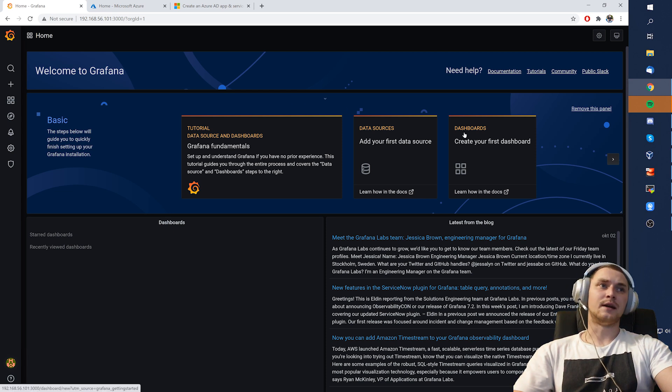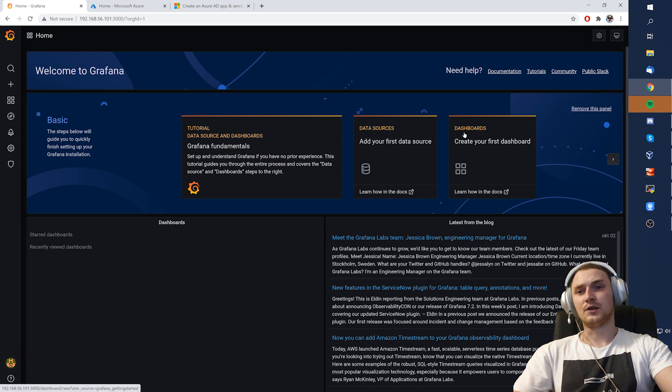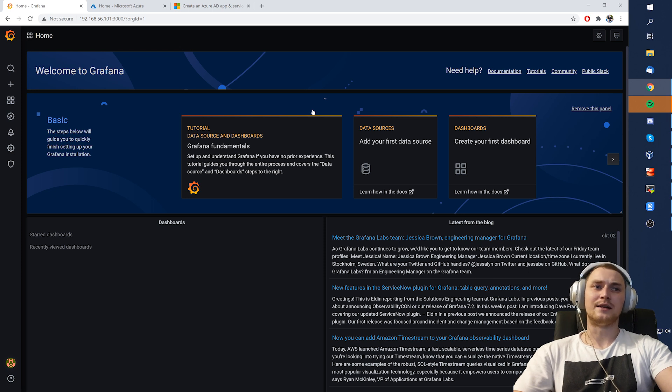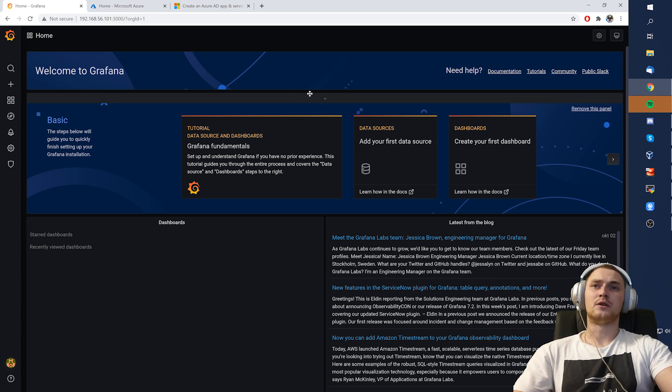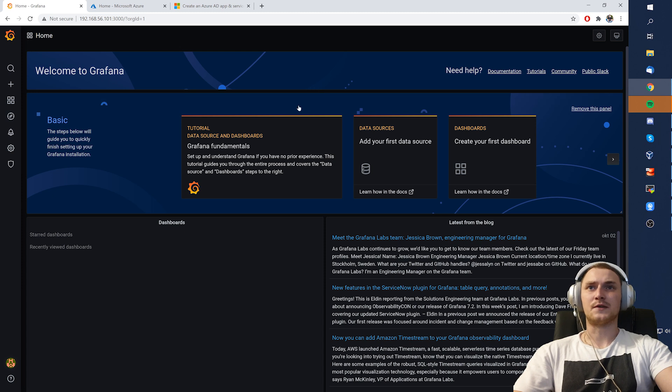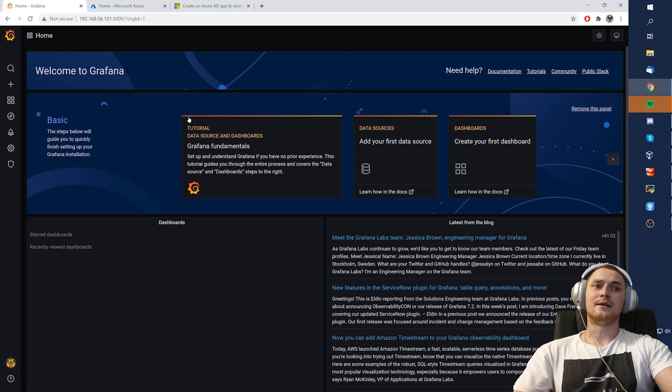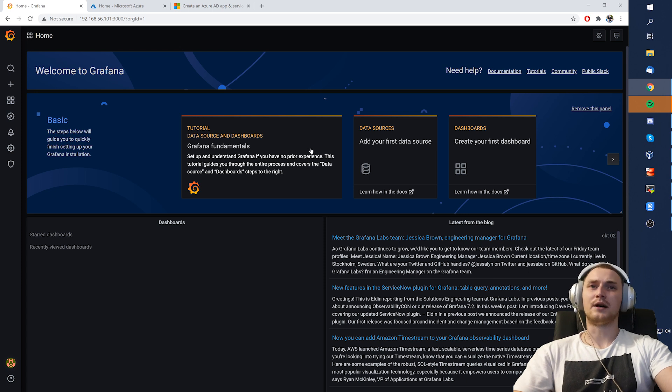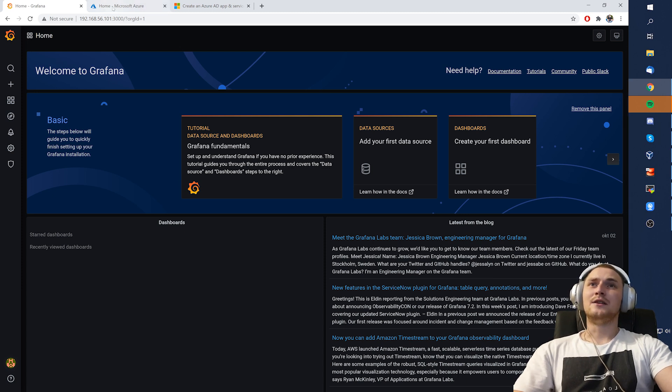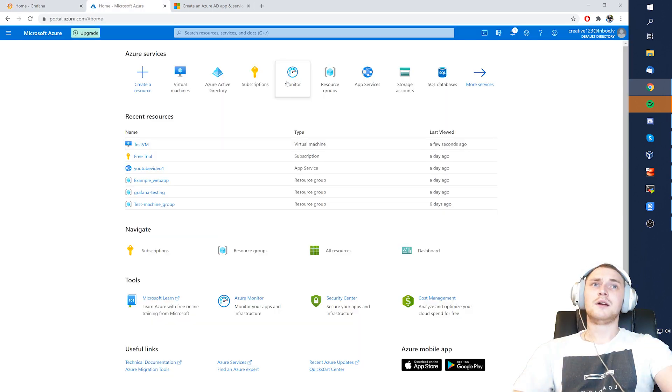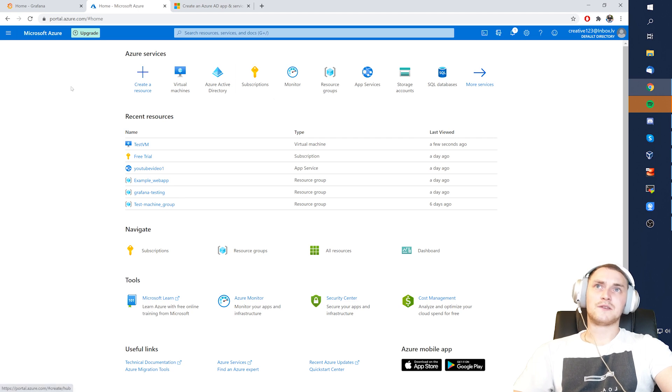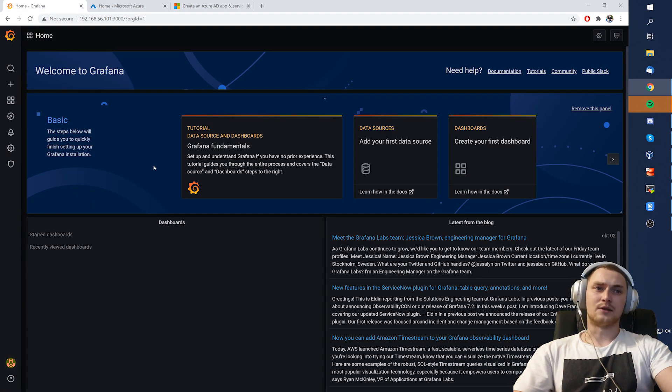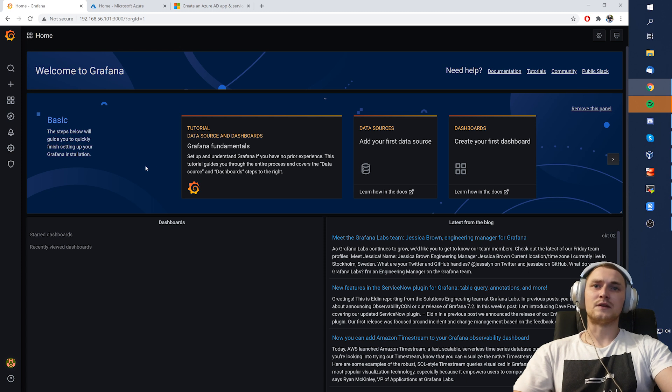So Grafana, on the other hand, is a visualization platform, open source, absolutely free. You can visualize a lot of data and even configure cool, very pretty looking dashboards and alerts. And in this video, we'll talk about how you can integrate Grafana with Azure and see all the Azure Monitor metrics inside Grafana and use them inside your dashboards for more convenient visualization.